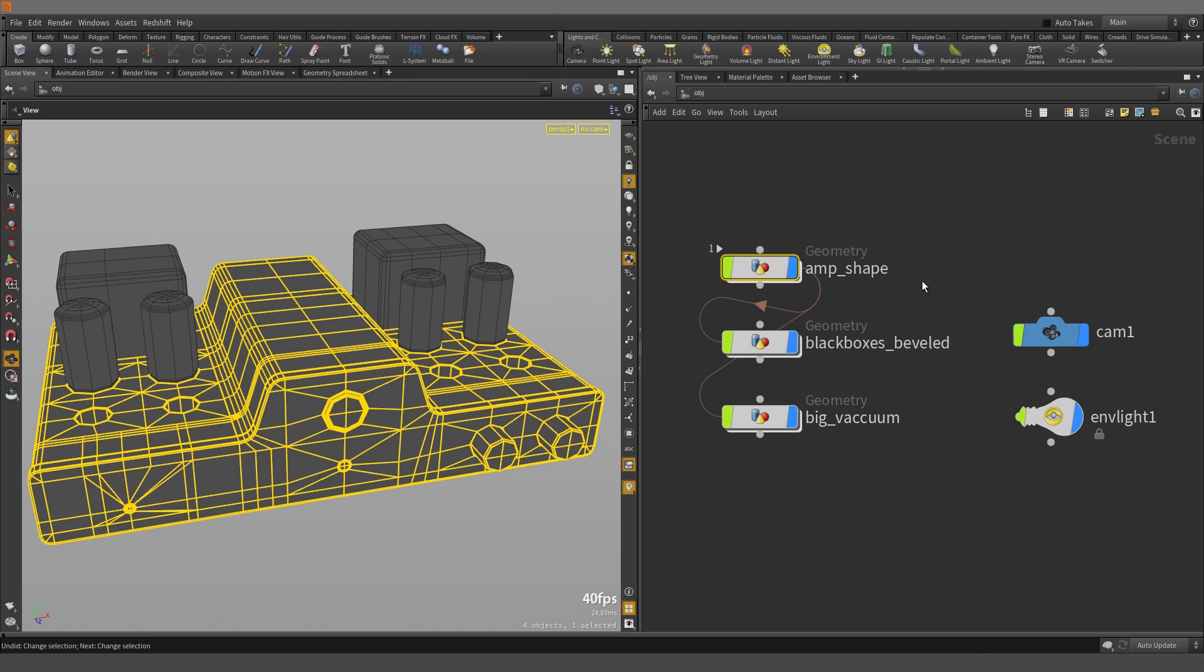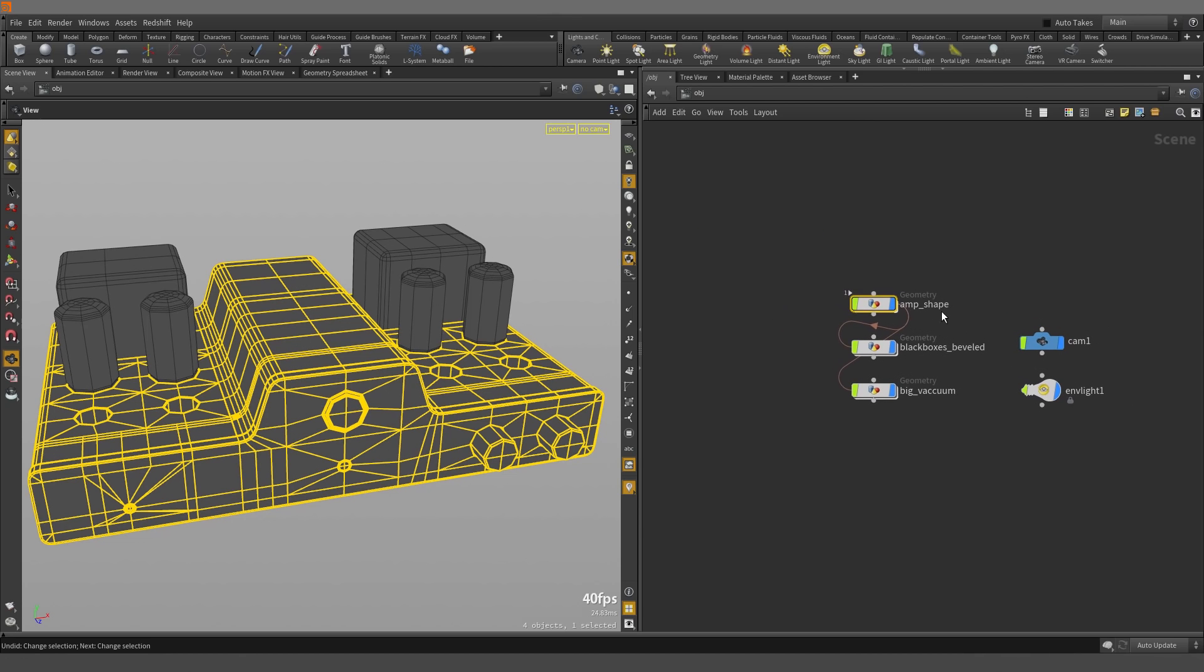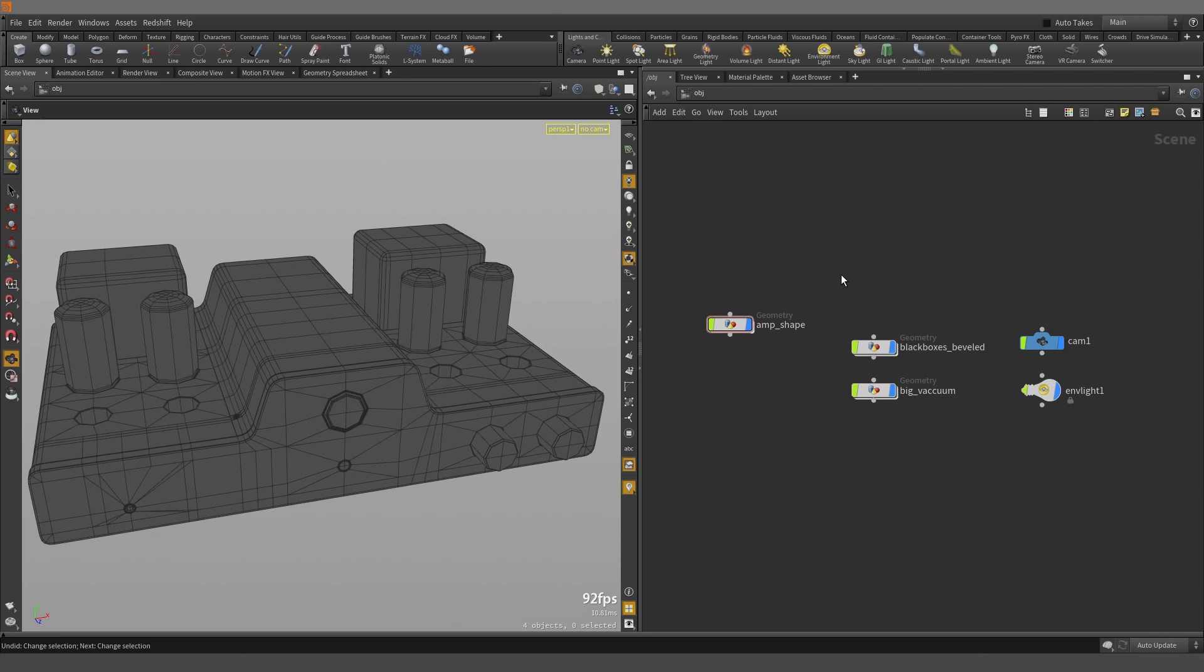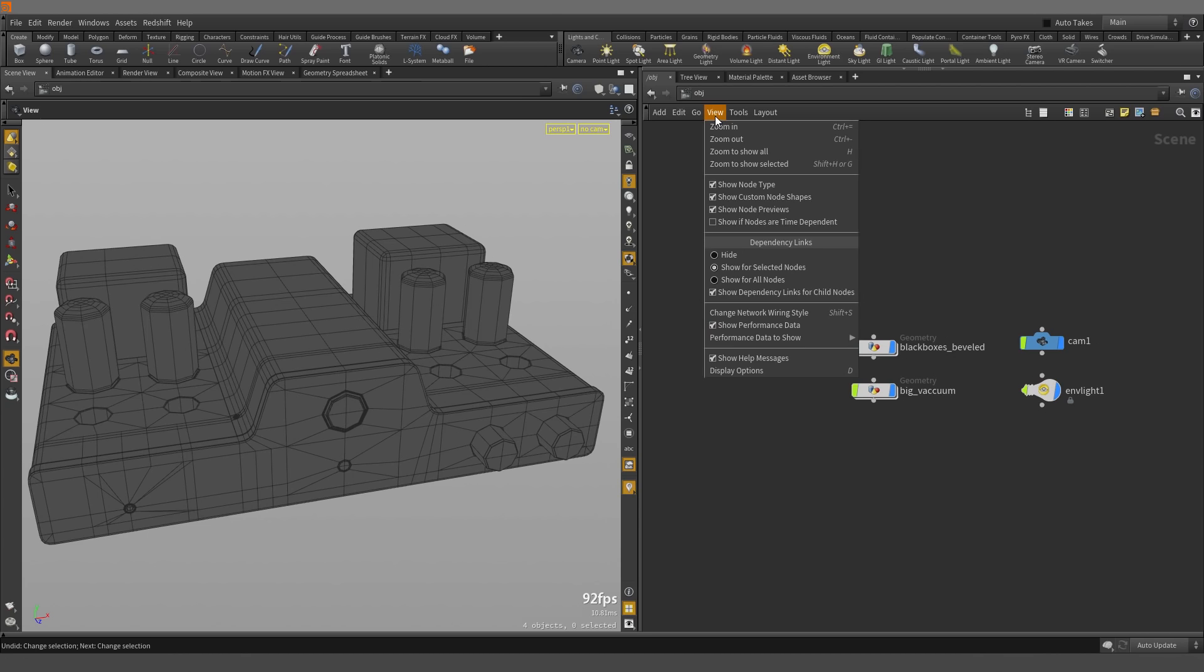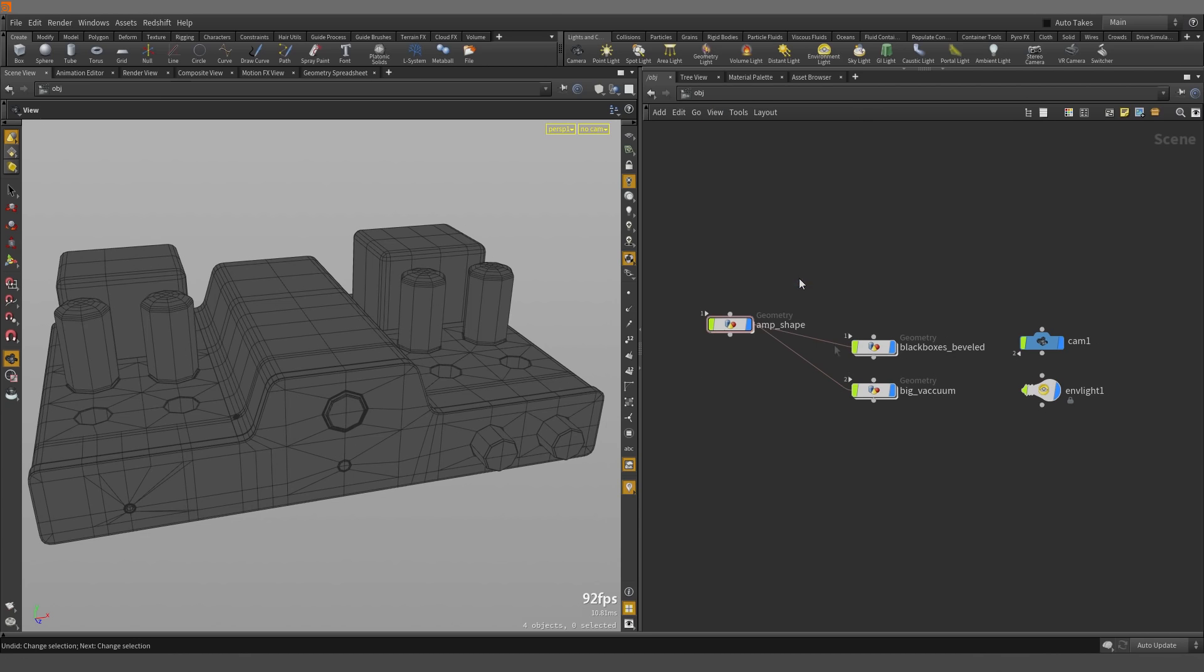However, when I select a node, I get some extra information appearing in the network editor. If I select off of it, this information disappears. So for the purpose of this video, I'm going to go back into View and select Show for All Nodes. And we have some extra information showing here as well.